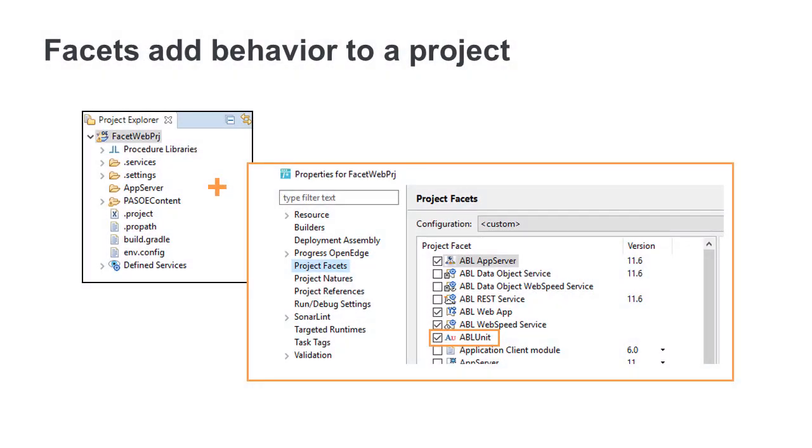For example, you can add the ABL unit facet to encourage the creation of ABL unit tests. After a facet is added, the project performs a specific task or attains specific characteristics.